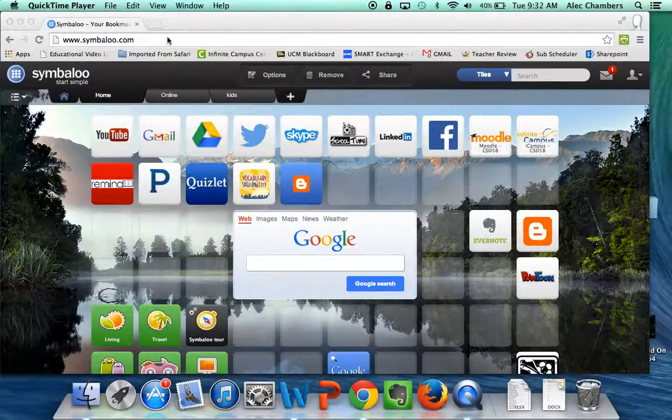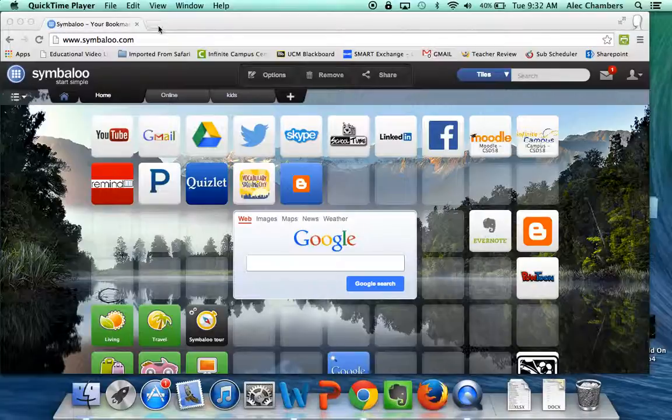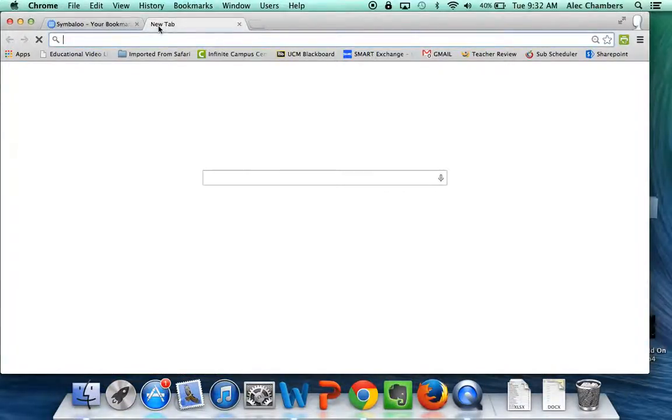We've got a quick video today to show you how to log into whatever Moodle class you need to get to.